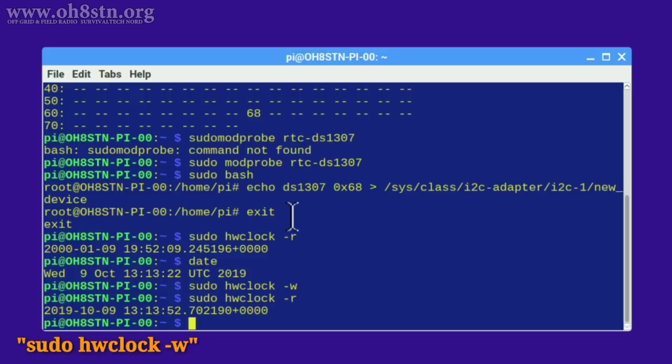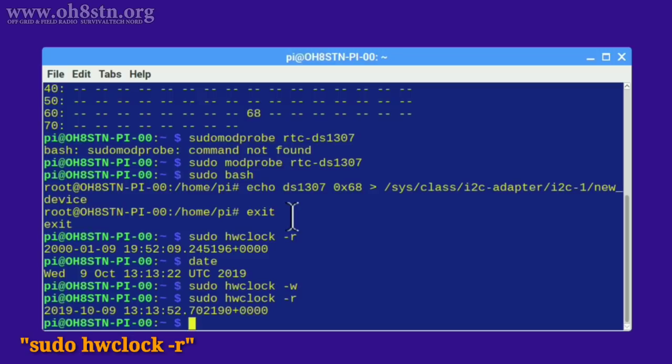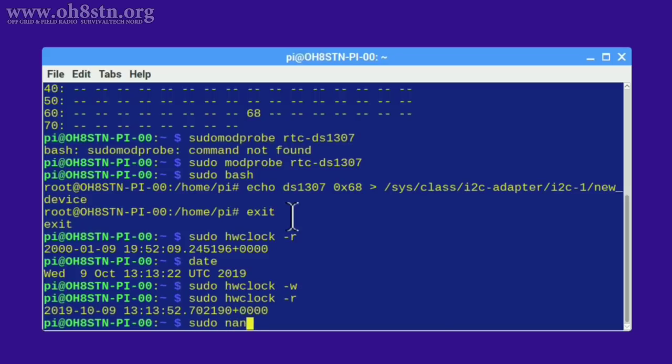You've just saved the time to the real-time clock. Once we've done that we can go back and check the time of the real-time clock with sudo space hwclock space hyphen r. So now that the time is set on the real-time clock you might think that okay we're done but actually we're not, there's a couple of more things we need to do.